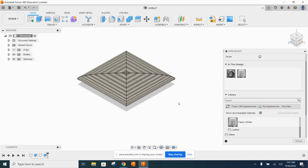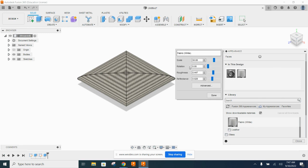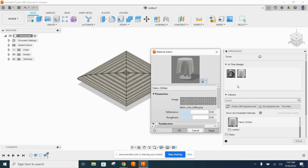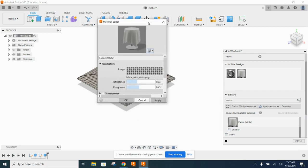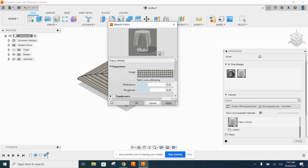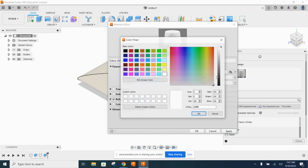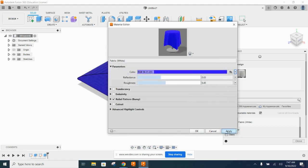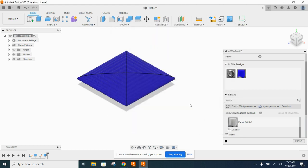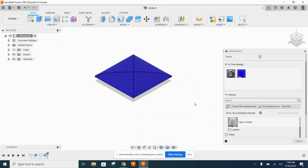Edit the material by right-clicking on Fabric and selecting Edit. Click the Advanced button — Fusion tends to make these dialog boxes small, so drag the bottom-right corner to expand it. You'll see the image used for the canvas fabric and one small button that lets you switch the color. Pick Color, find the color you want, adjust the lightness if needed, say OK, then hit Apply and Cancel. Now we can see it's a blue canvas fabric.